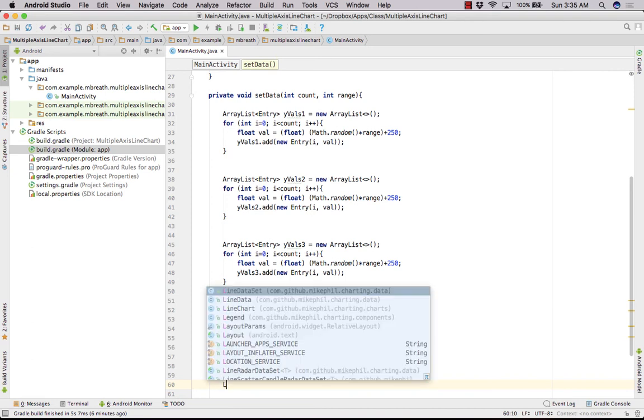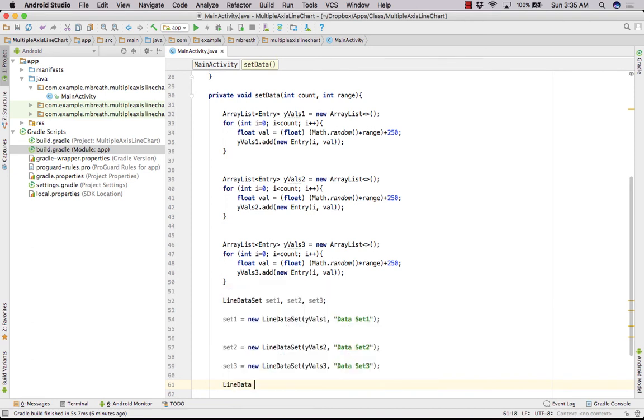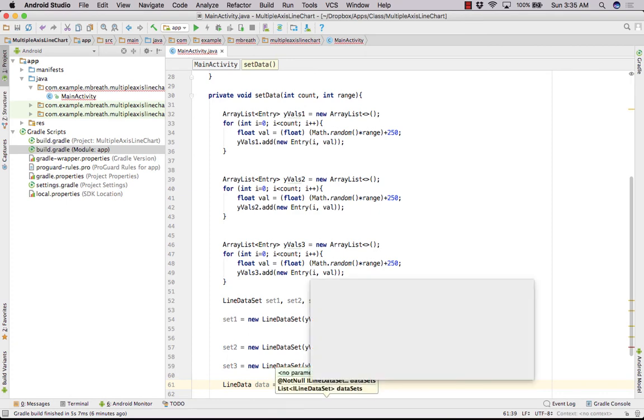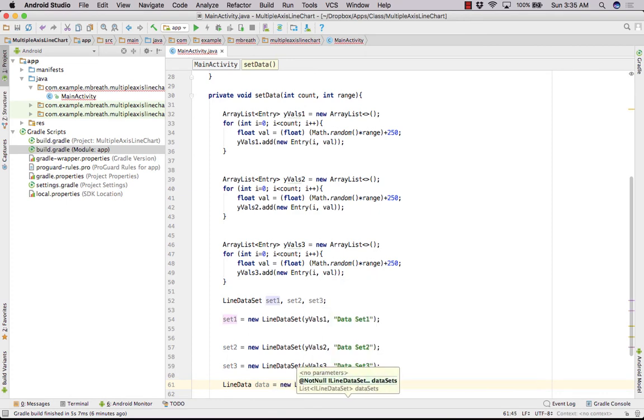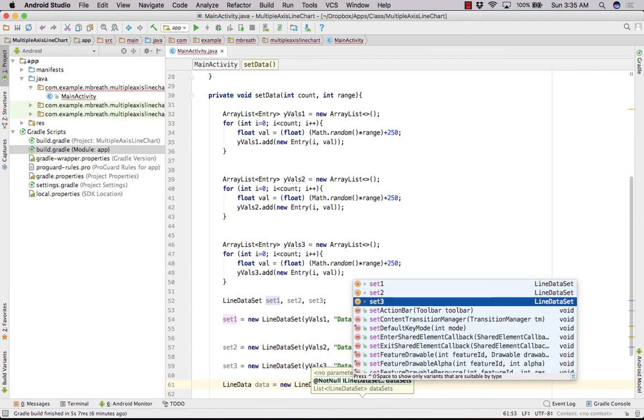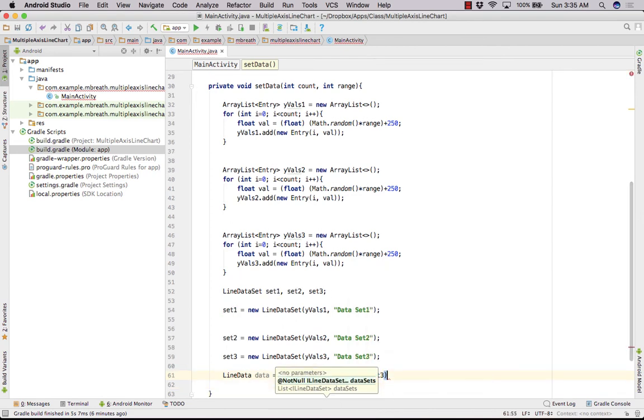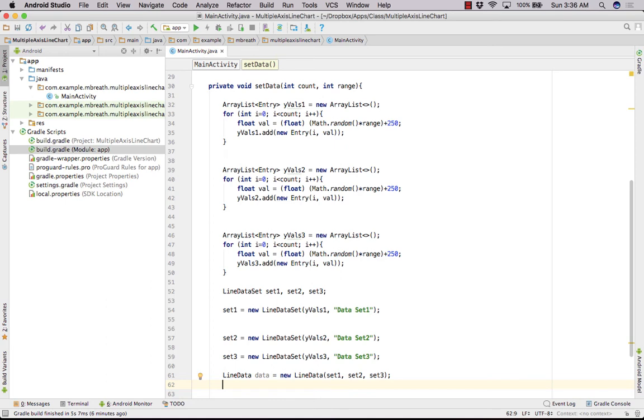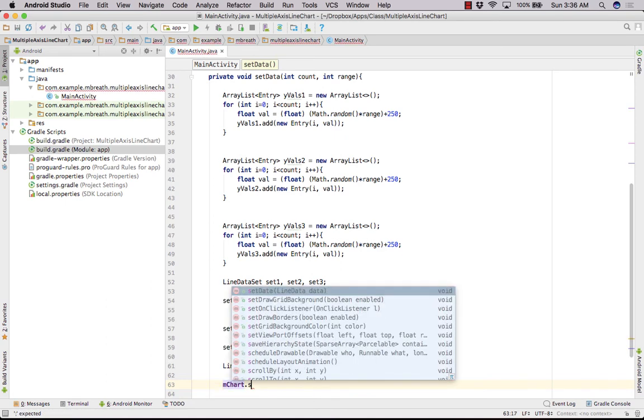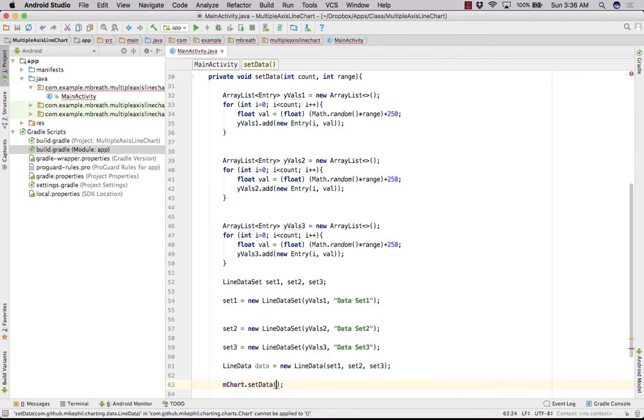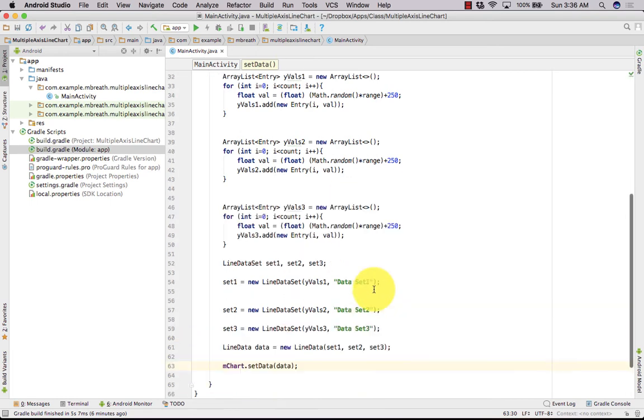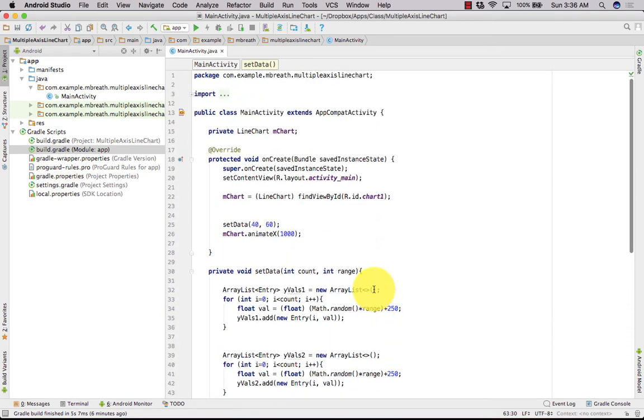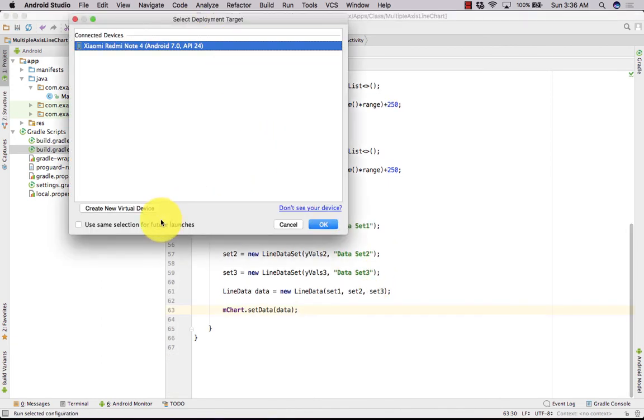Now we need to create our line data. So here, LineData data is equal to new LineData. Now we need to pass here our set 1 and then set 2 and then set 3. Now let's set data into our chart. So that is chart.setData and we need here data. Finally, we have completed our application. Now let's run it.